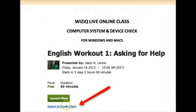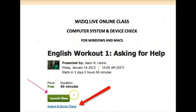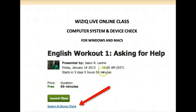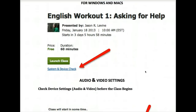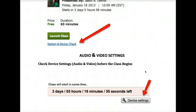First of all, every single class that you enroll in or that you schedule will have what's called a launch class. Launch class means that you wait until the class begins. In this case, this is an old class — it took place on January 18 — but what happens before the time of the class?